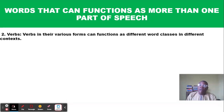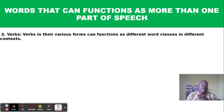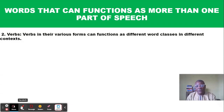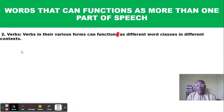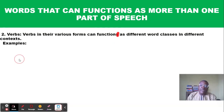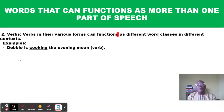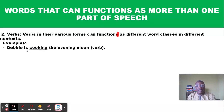Now the second word class we want to look at is verbs. Verbs in their various forms can function as different word classes in different contexts. For example: 'Debbie is cooking the evening meal' — here the word 'cooking' is a verb. In the verb phrase 'is cooking,' 'is' is the auxiliary verb and 'cooking' is the main verb.